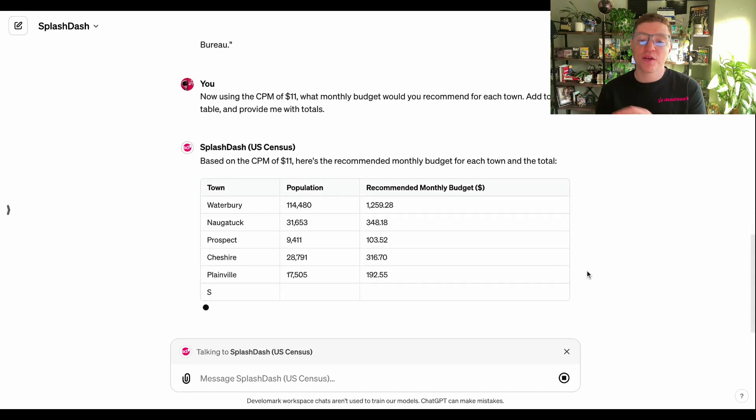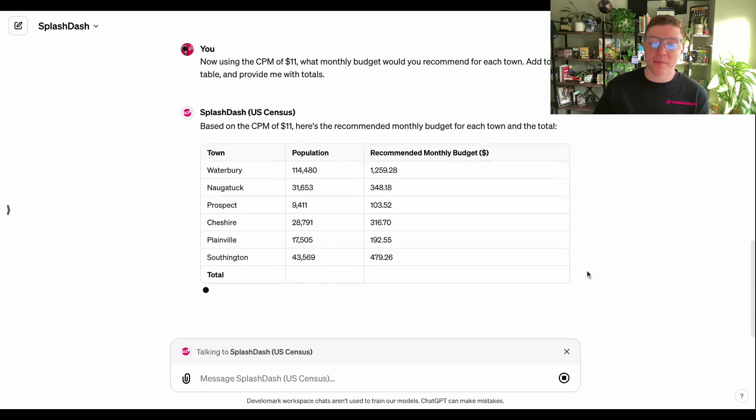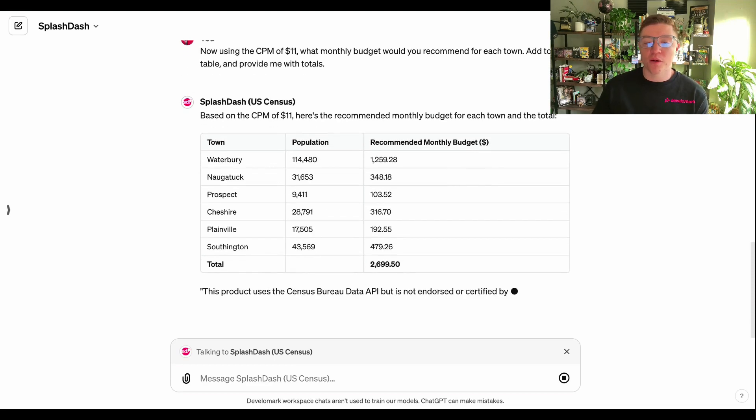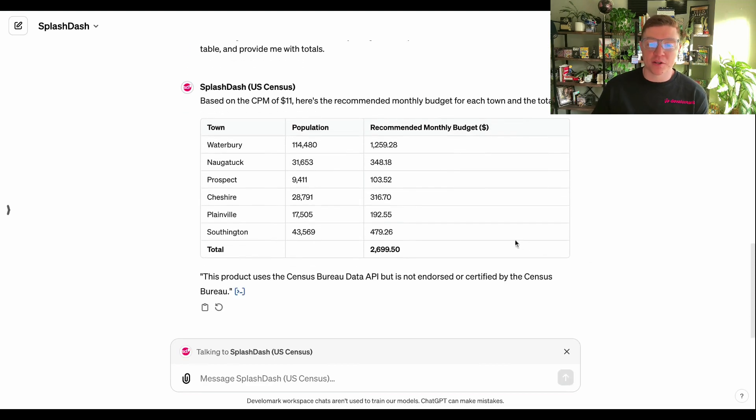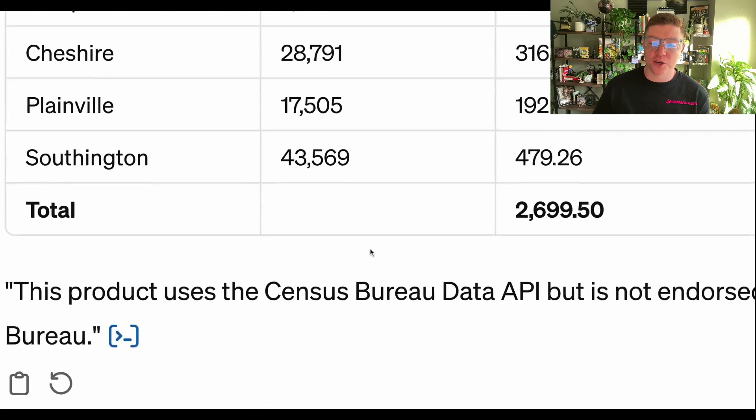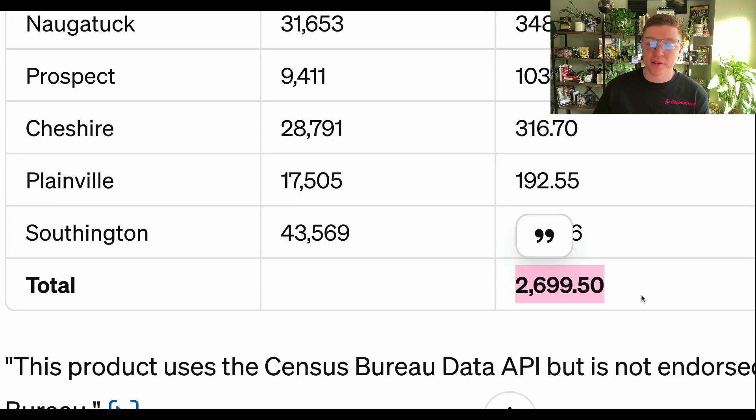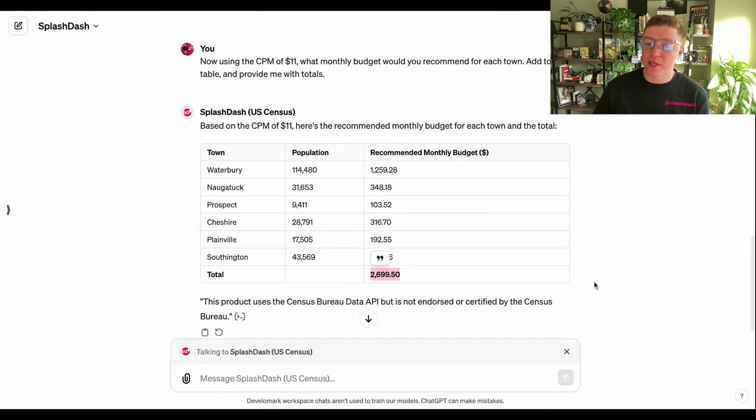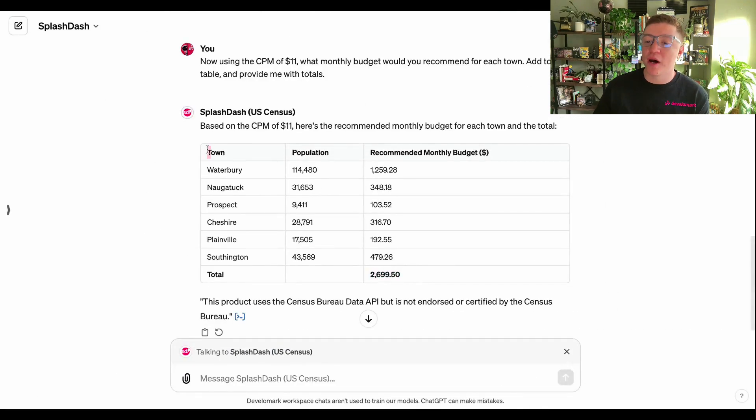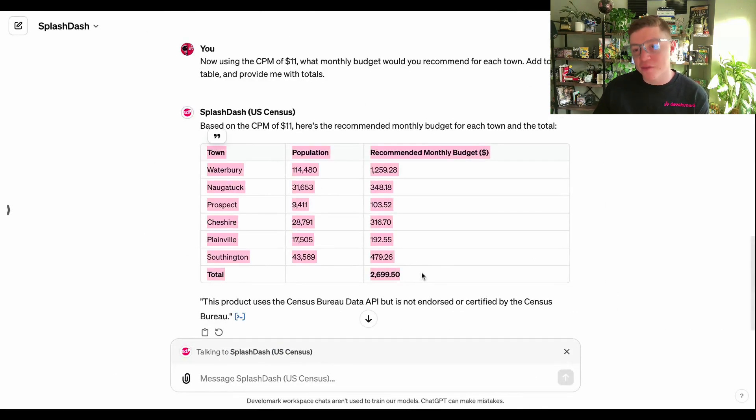That is going to give me a recommendation for the amount of money that I should spend per location and a total budget. If that total budget is $2,699.50, that's what I would recommend for the customer to target these different areas because this is going to ensure that they reach as many of these people as possible with the target CPM of $11.